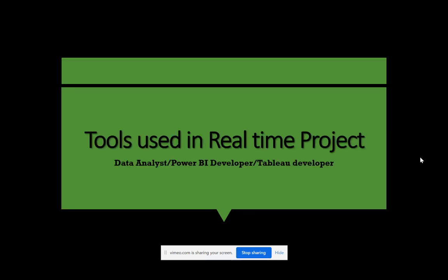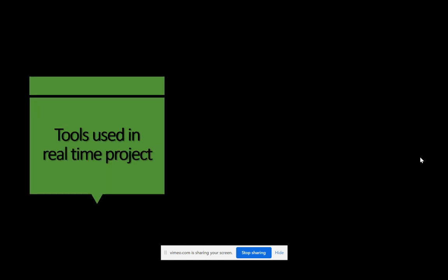Hi everyone, welcome back to my channel 'Learn Cloud Analytics.' I've received a lot of queries from most of you asking about what are the tools that are currently used in a real-time project — whether you're a data analyst, a Power BI developer, or a Tableau developer. This video will help you understand, along with your core technology tool, what other tools you should also be familiar with.